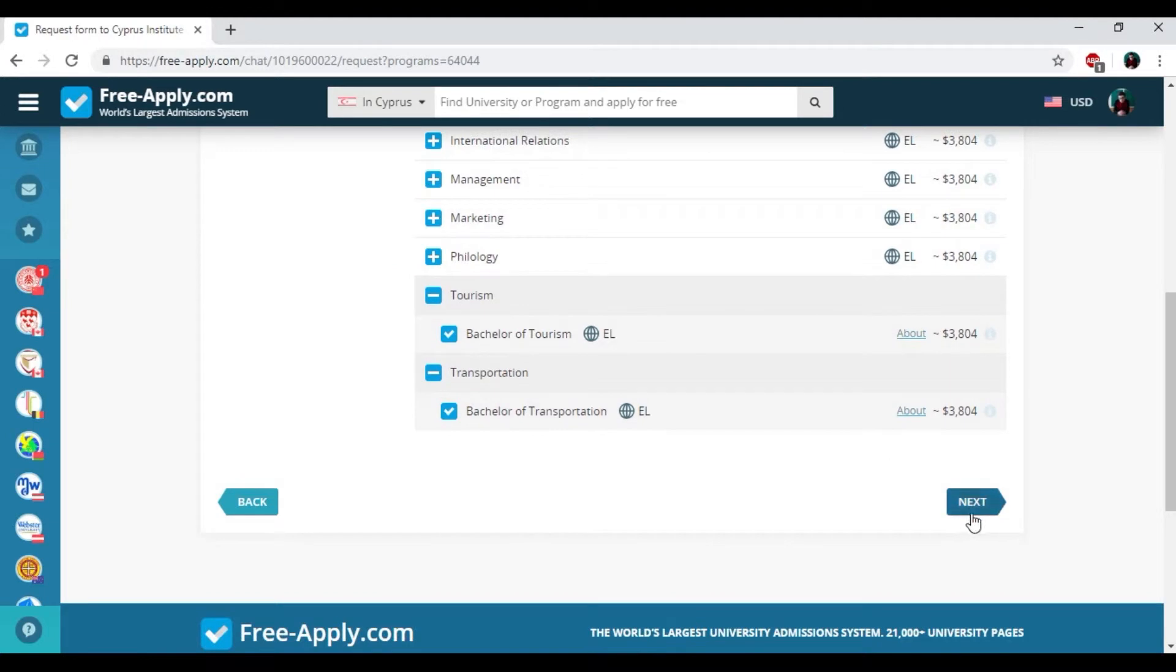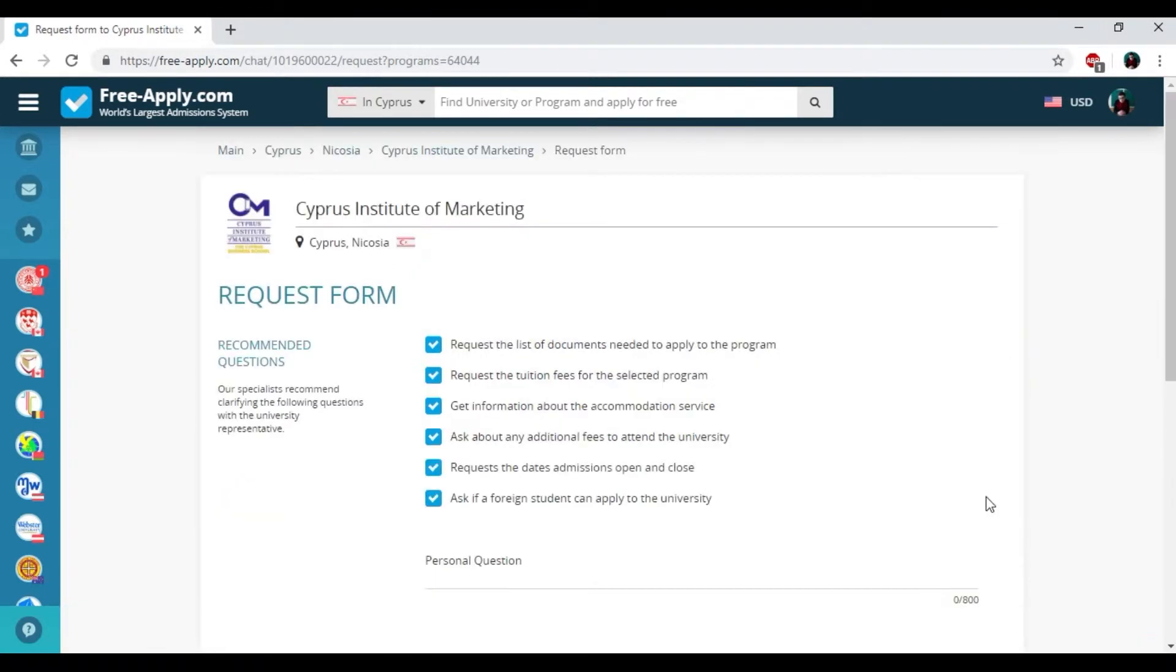It's really a good thing about this website freeapply.com that you could easily choose more than 10 programs for the request form.